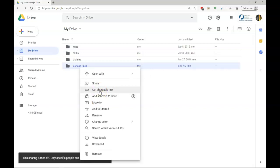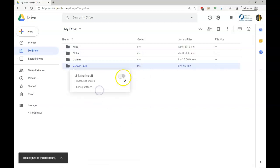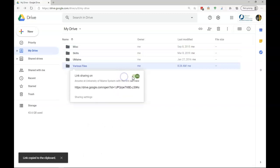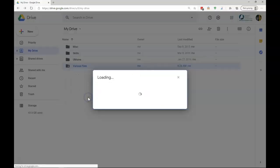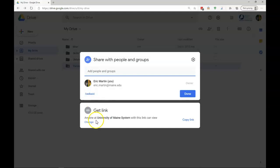When I click Get Shareable Link, I have a toggle to turn on the link and off. This link can be copied and pasted into an email or even added to a website, so there's a direct link to the file. There's some sharing settings, and here we can see that, by default, anyone at the University of Maine system with the link can view.